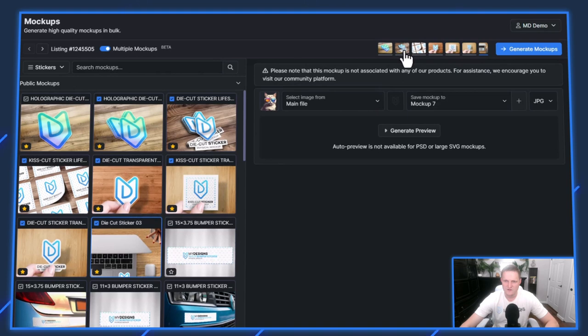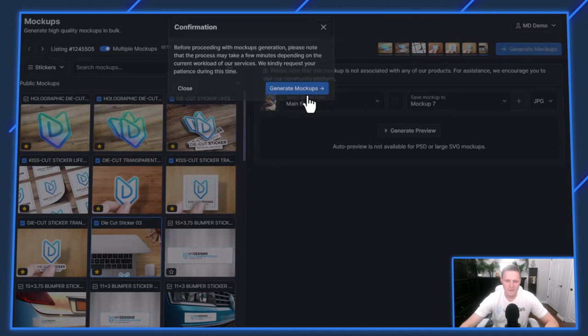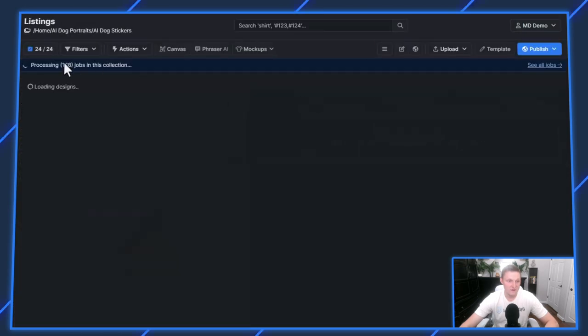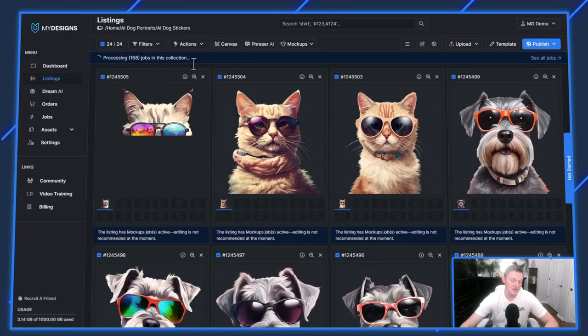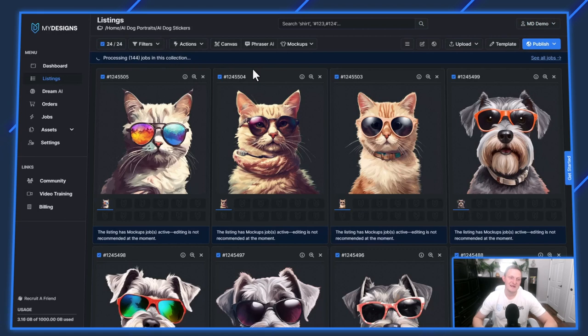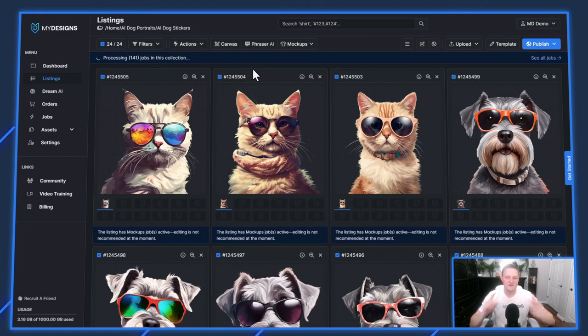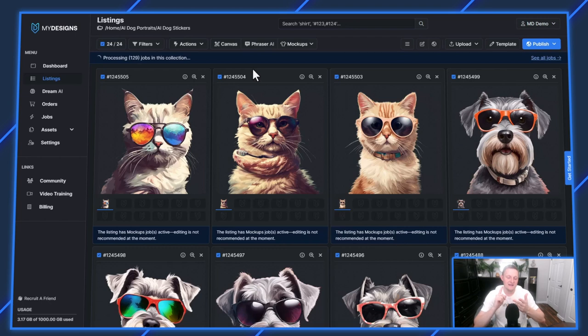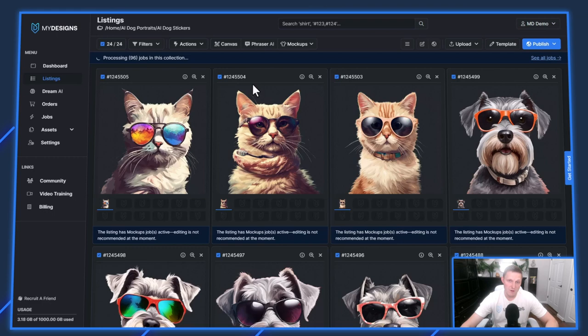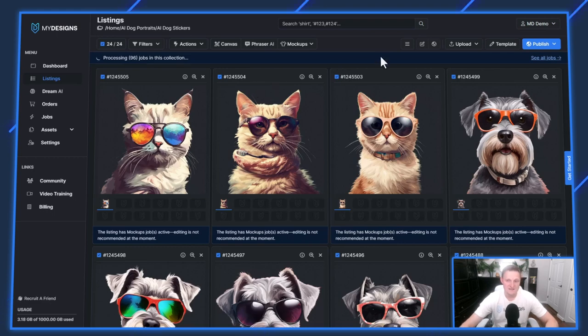We have seven different mockups. Now I'm just going to hit generate and you can see that's 168 different sticker mockups that we're generating in bulk for 24 different listings. That includes die cut, kiss cut, and holographic sticker mockups, which is great. Then after this, I'm going to actually generate a video mockup for every single one of these listings.